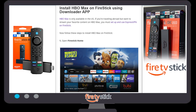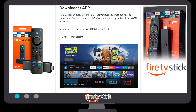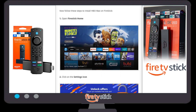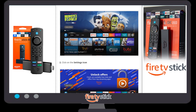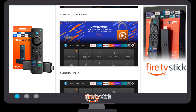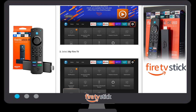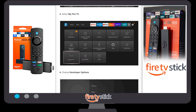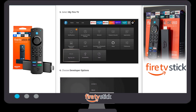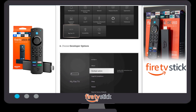First of all, you have to turn on your Fire Stick device and then go to your Fire Stick home page. Once you are on your Fire Stick home page, you have to click on the Settings icon. Once you click on the Settings icon, you have to click on My Fire TV.